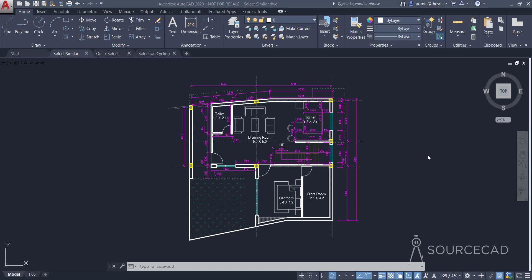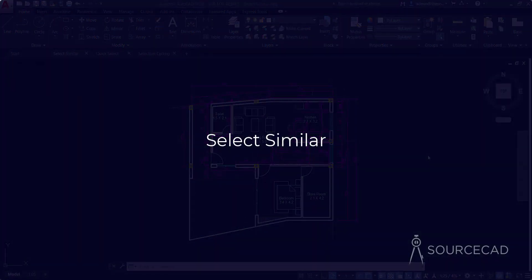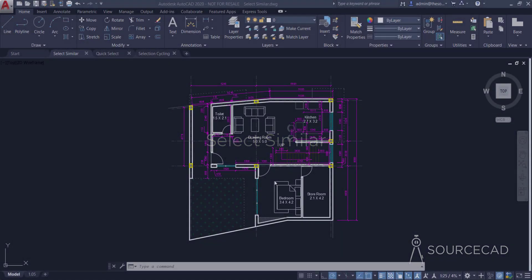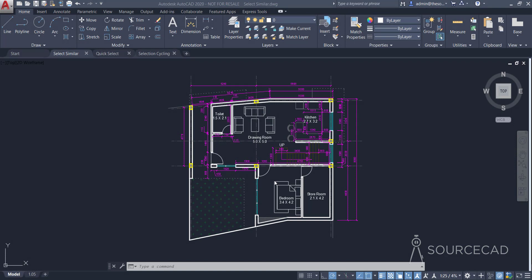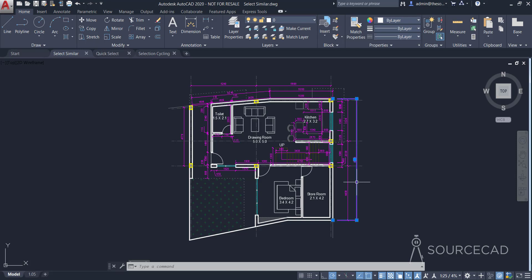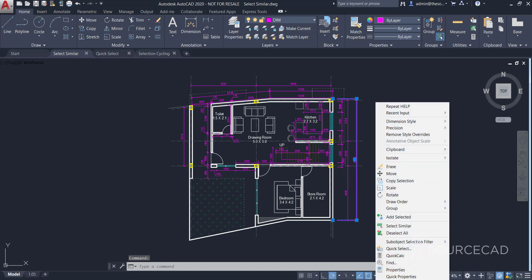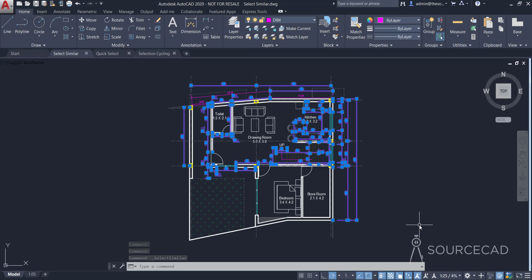The Select Similar tool will let you select a similar kind of object. Here I have a simple drawing with several objects — blocks, dimensions, and simple geometries. Let's assume we want to select similar kinds of dimensions. Instead of selecting all dimensions one by one, you can just select one dimension, then right-click and choose Select Similar. This will select all similar dimensions.